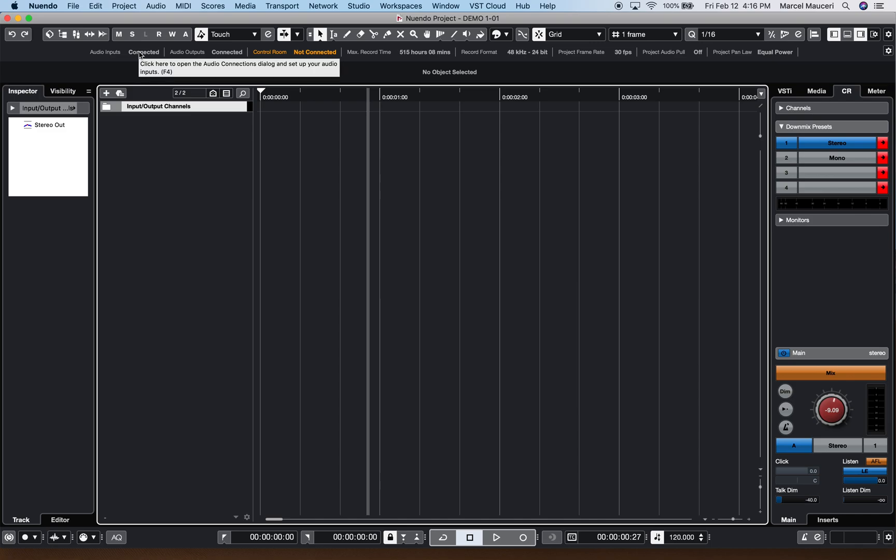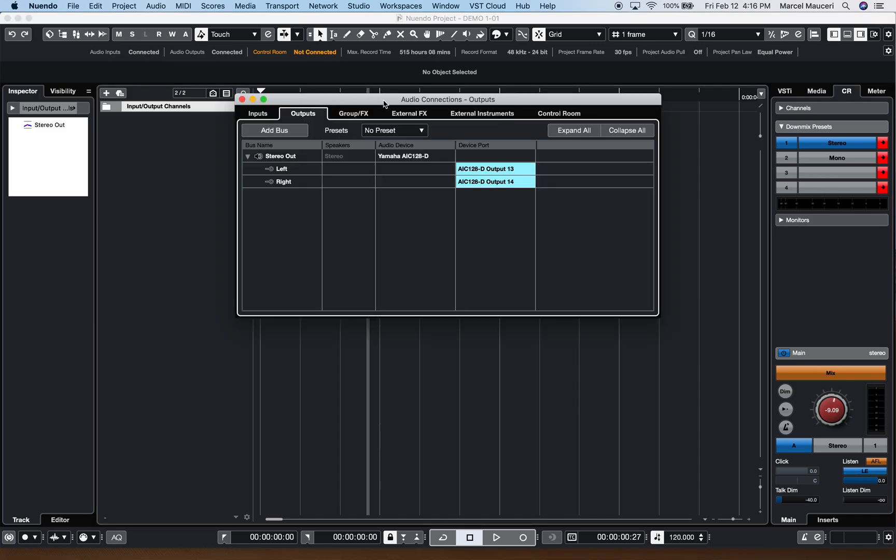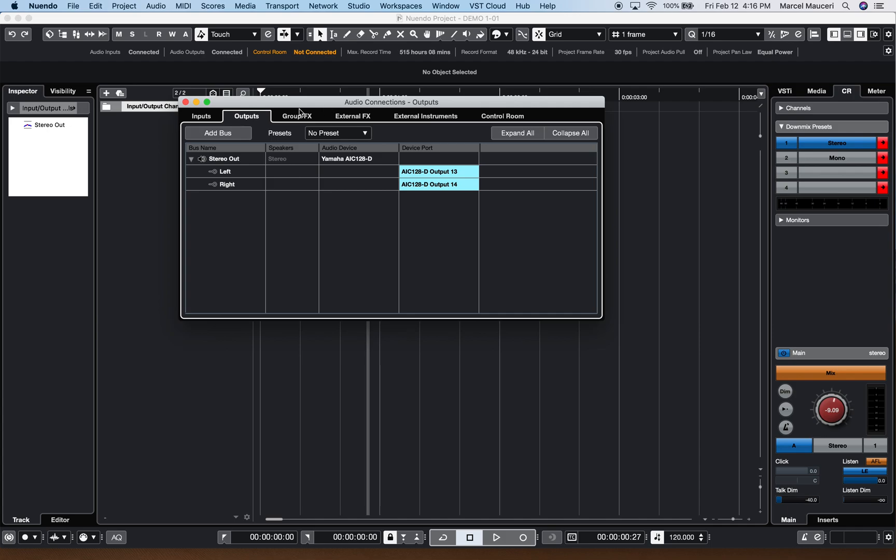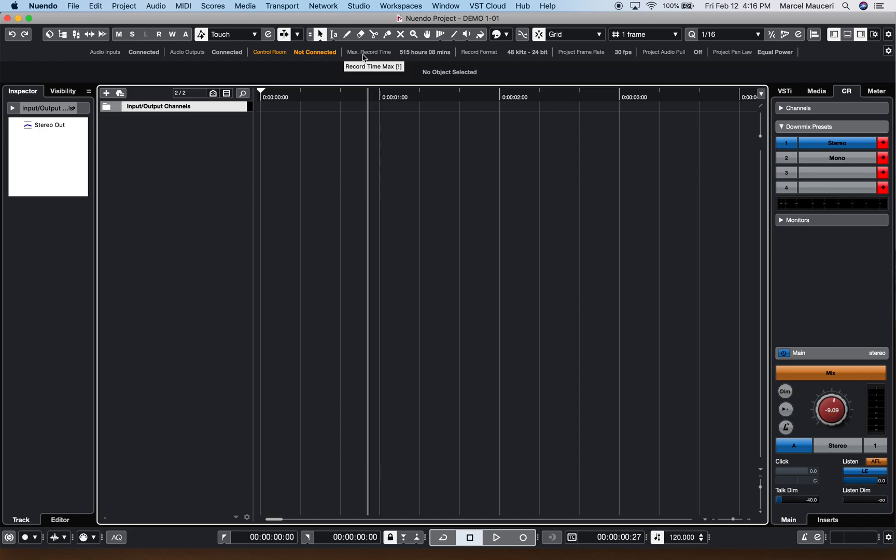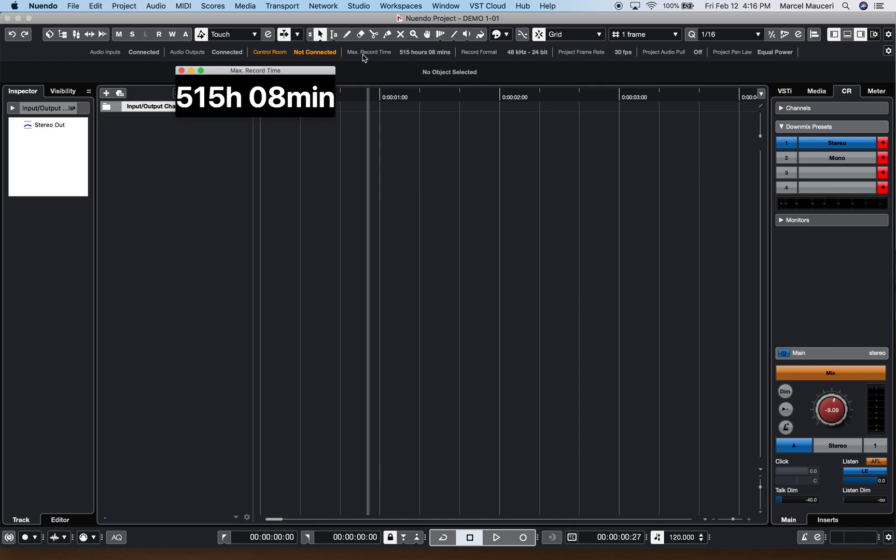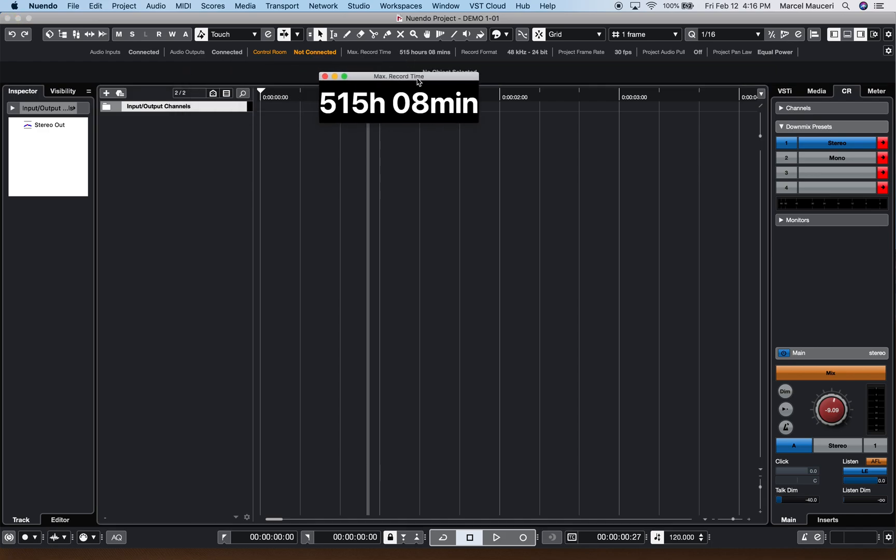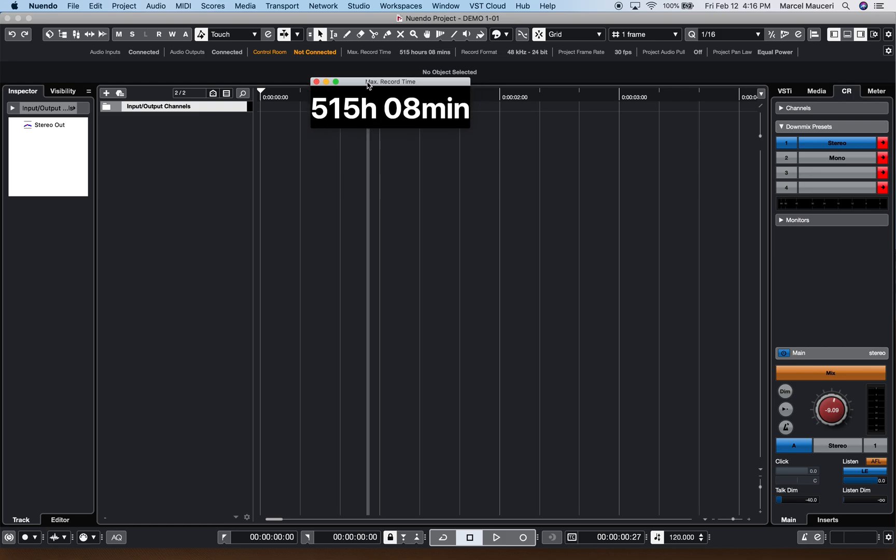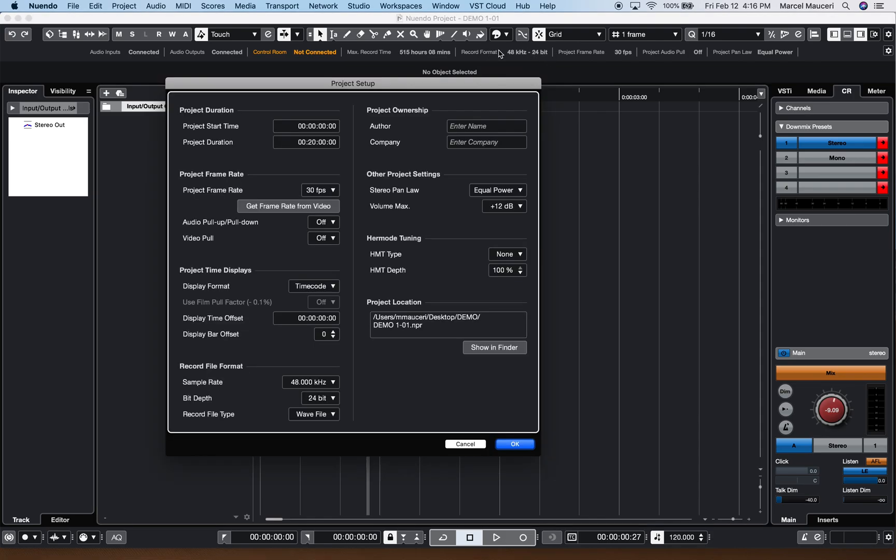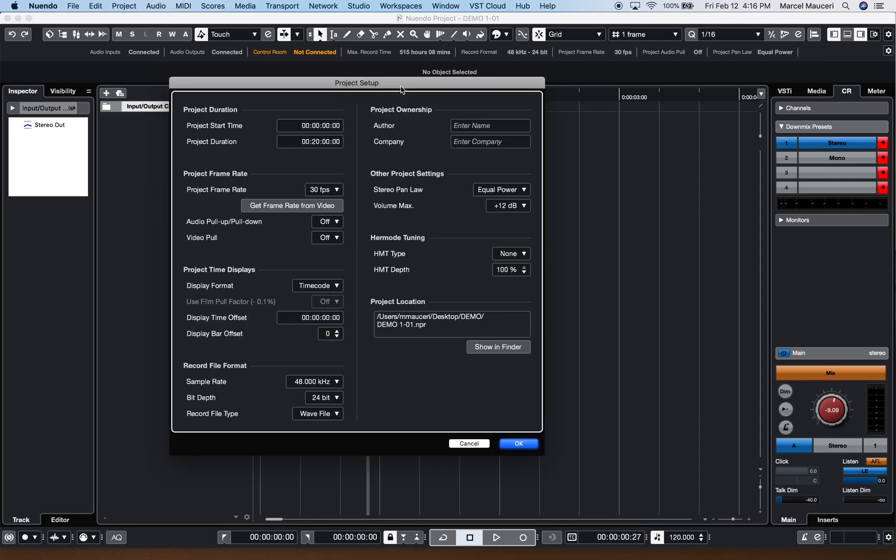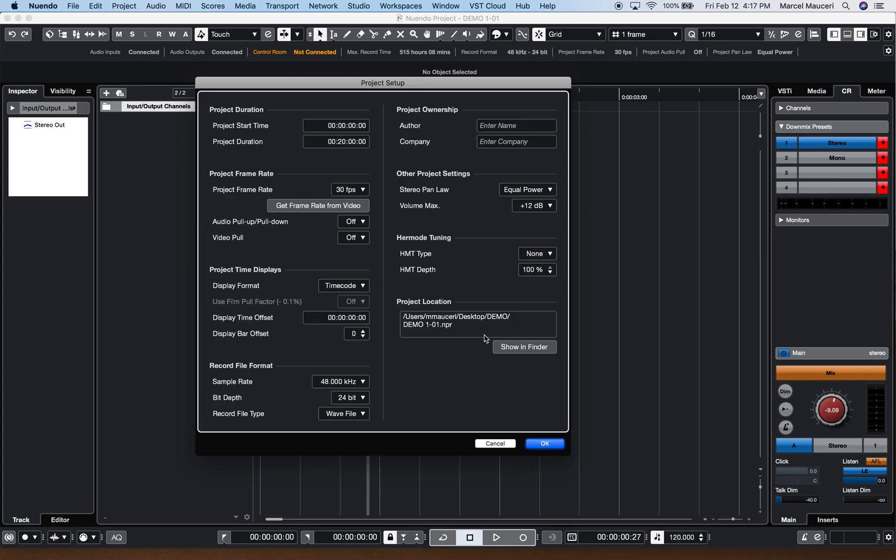The status line allows me to access the audio connection. So I can start to create buses, input buses, output buses, control room, etc. I can also press the F4 key to access the audio connections. If you click on the record maximum time, it will open a window and give you the maximum recording time for the selected hard drive. You also have a record format showing up here, which if you click on it, will bring up the project window.